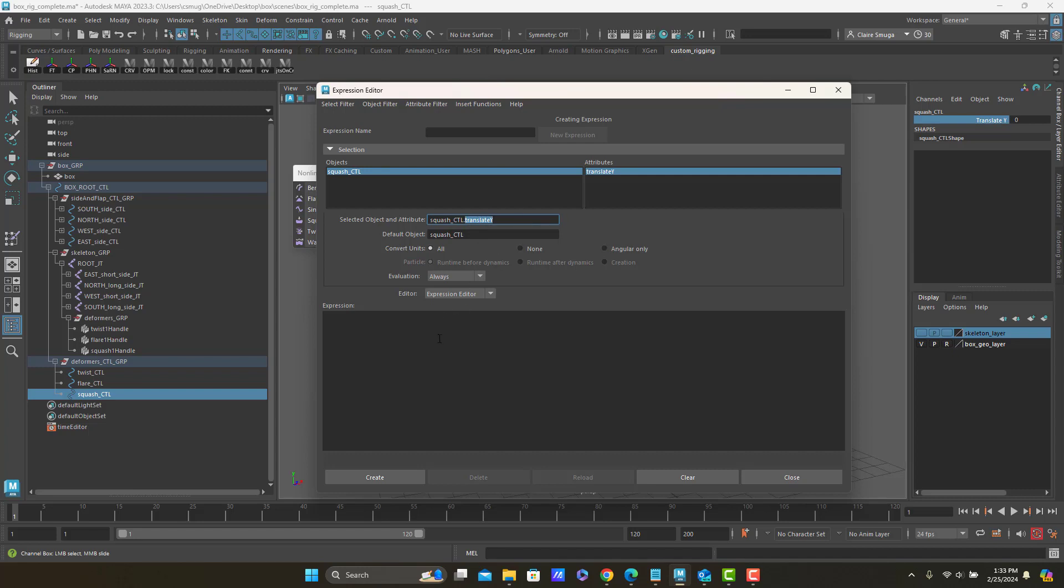So the thing that I actually want to influence is squash one dot factor. So I can just write that in there, squash one dot factor.